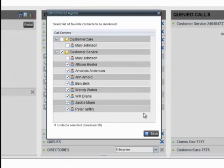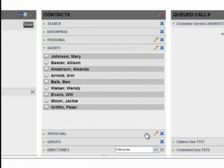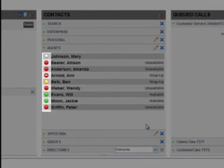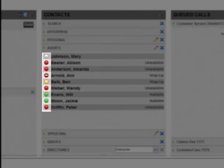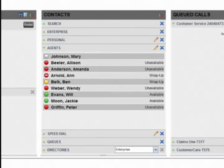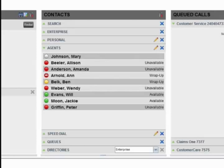The agents you are monitoring will display their phone and ACD state. The icon to the left of the agent's name represents the agent's combined phone and ACD state, which indicates the agent's ability to take calls.